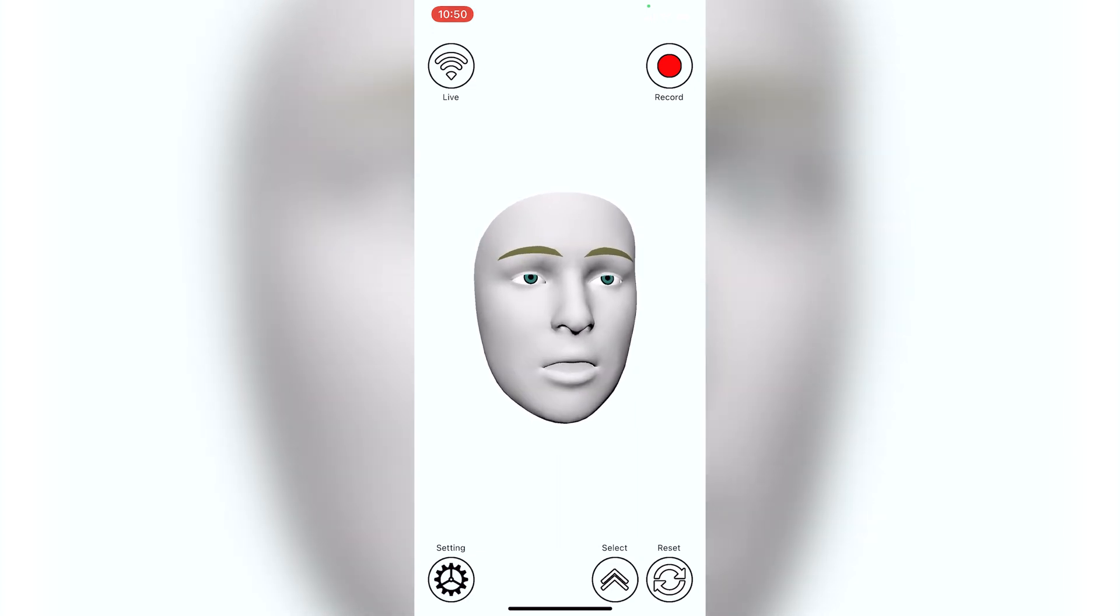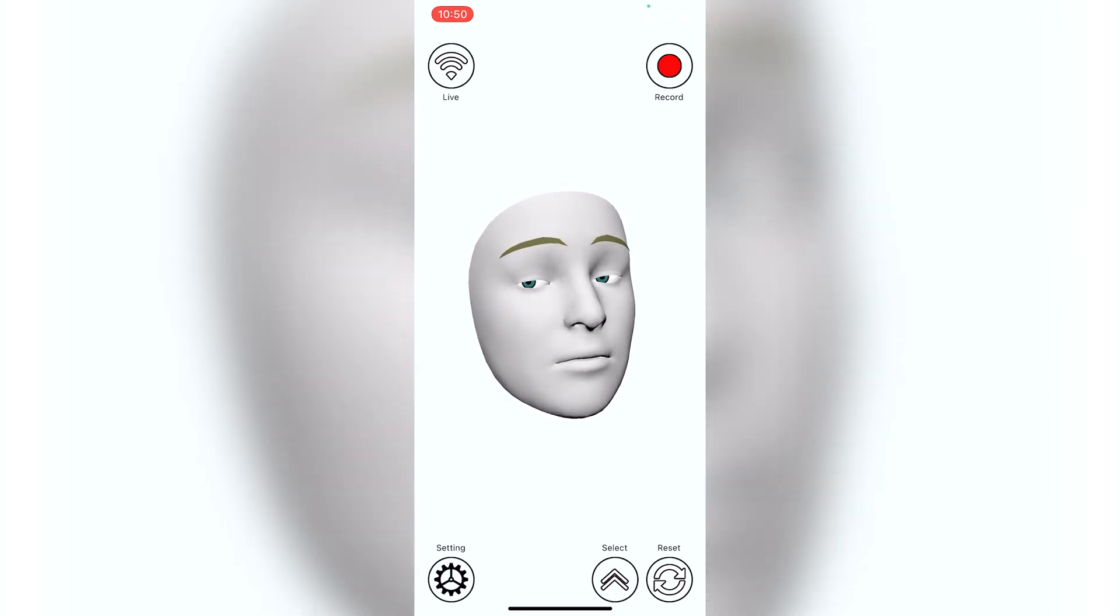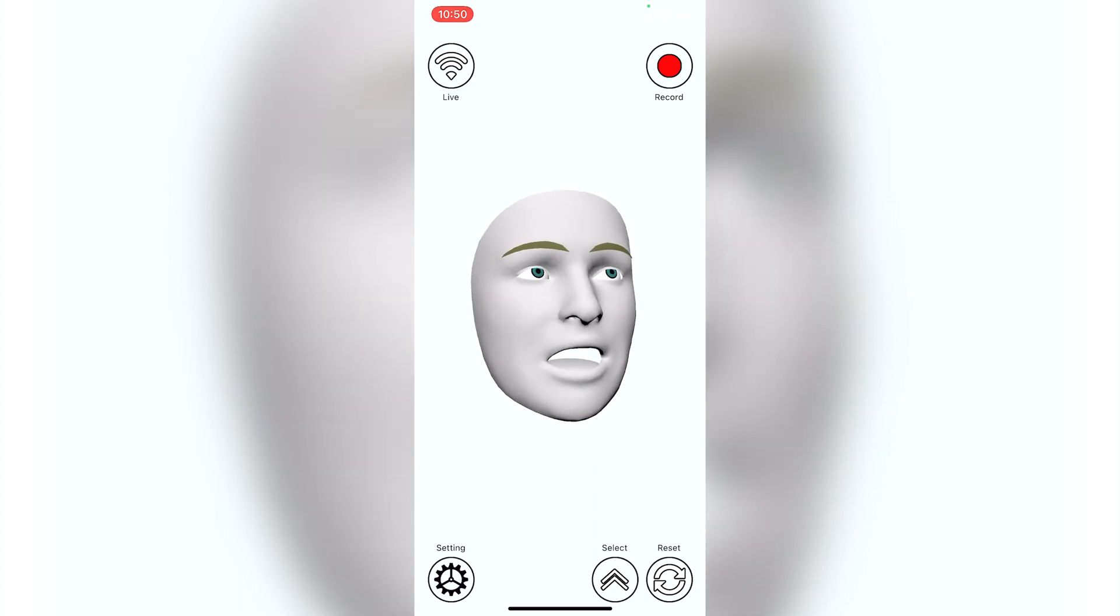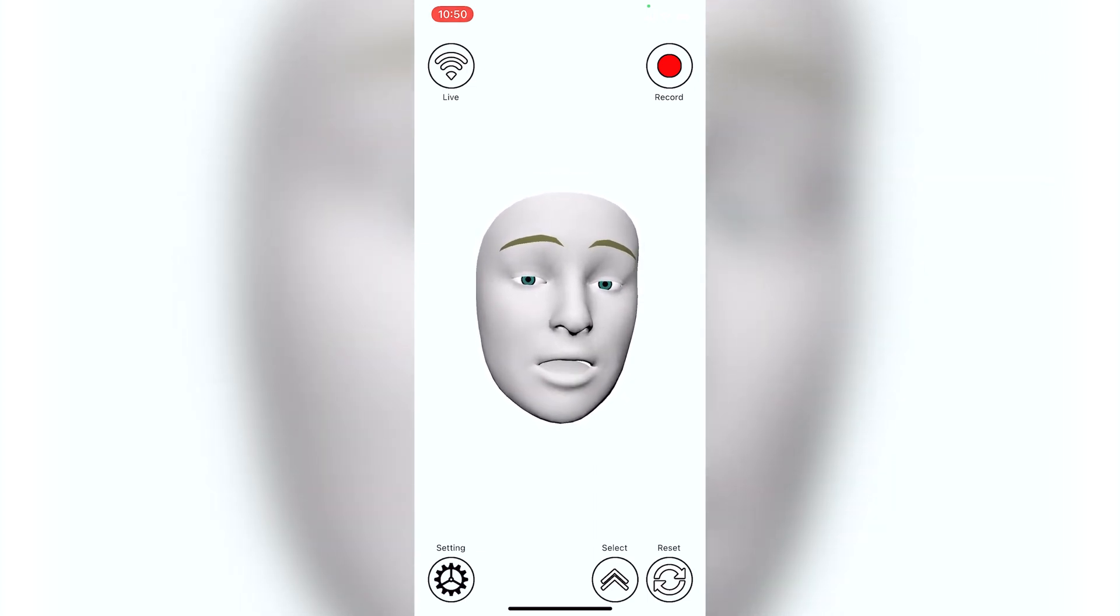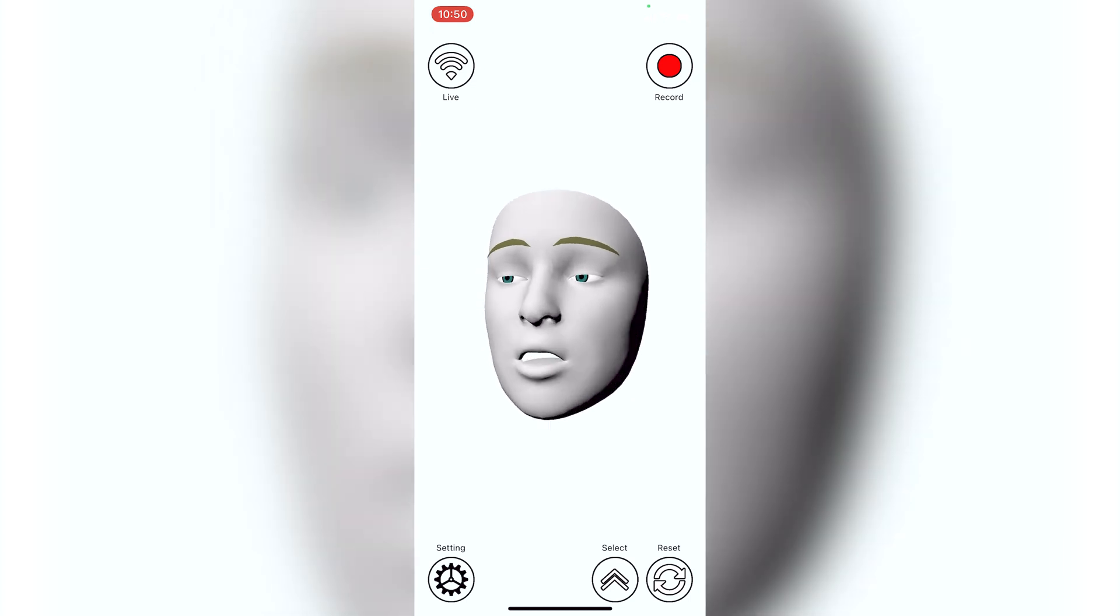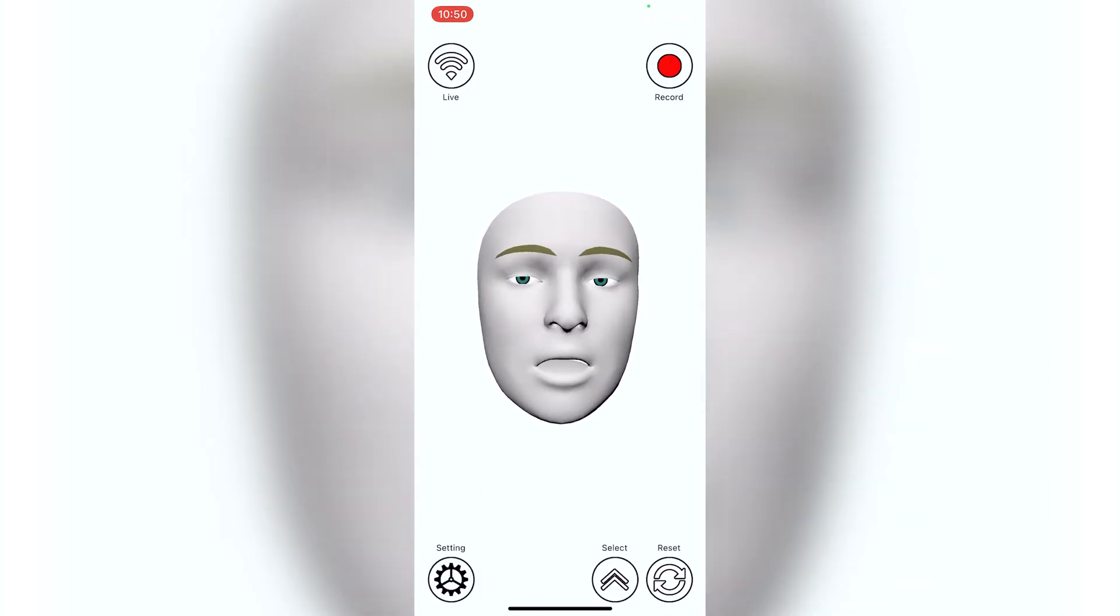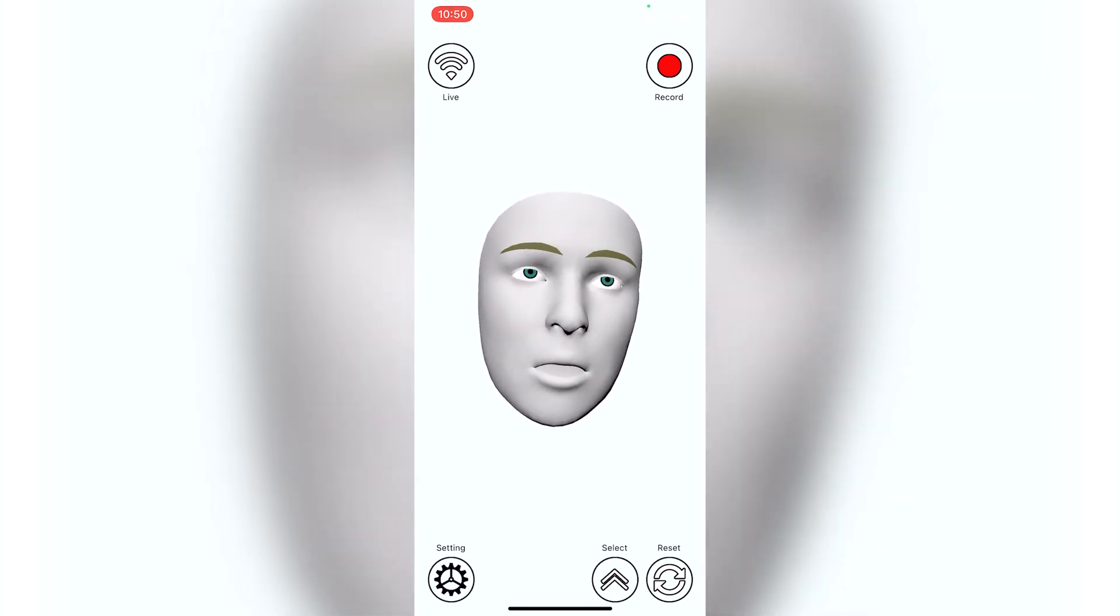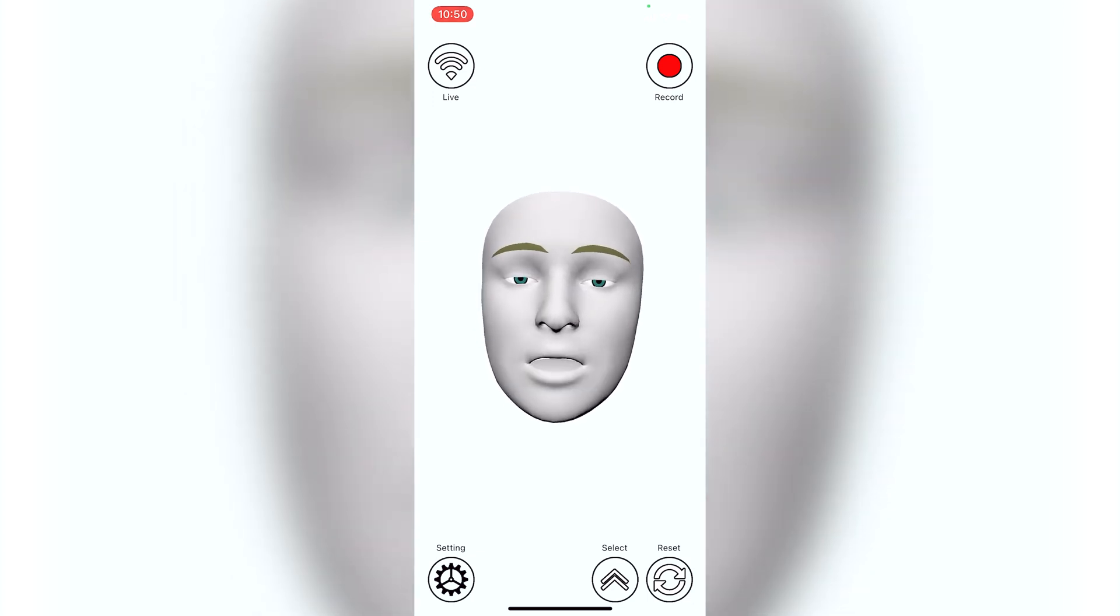I for instance have a big beard and a mustache. So the facial mocap fidelity is going to be lost a little bit on my face because parts of my face are obscured. So I'd recommend if you're doing a big project to find an actor maybe or if yourself, if you're willing, go clean shaven.